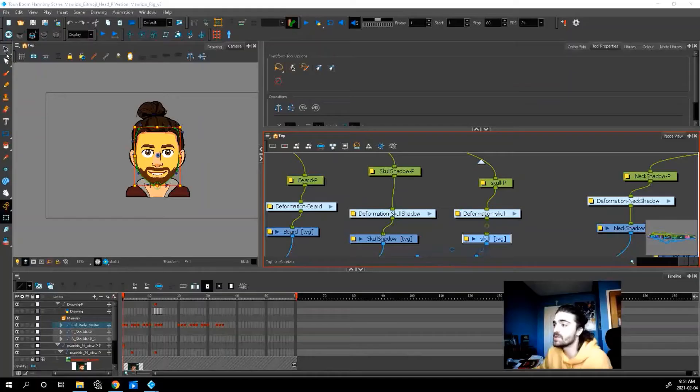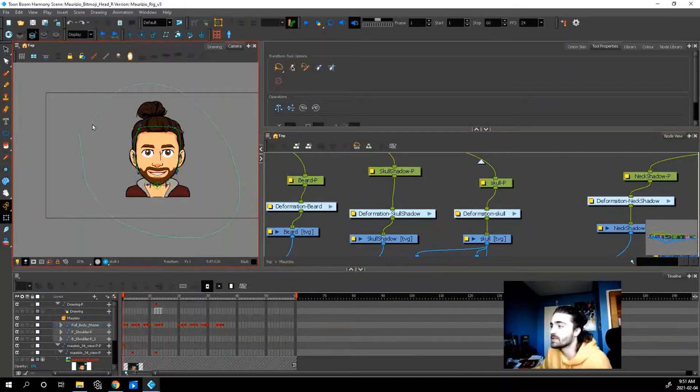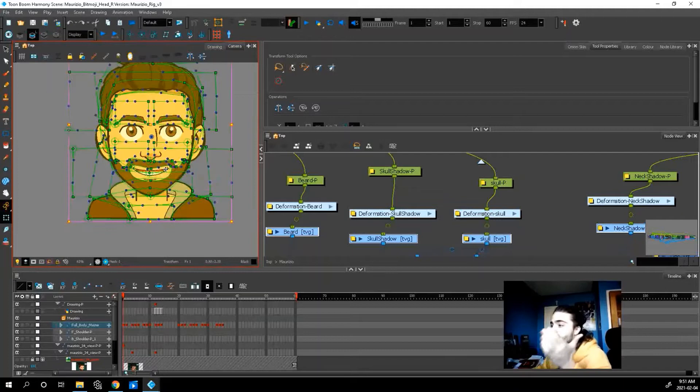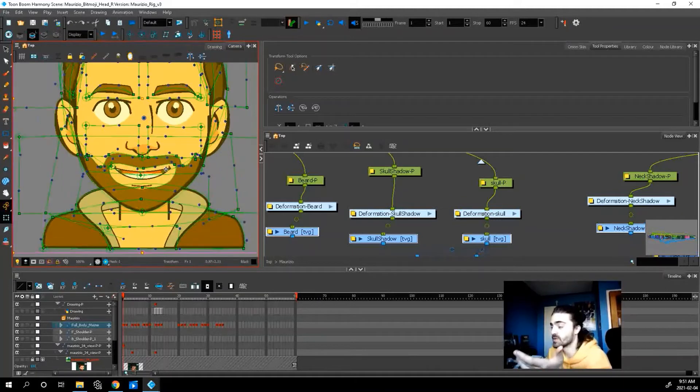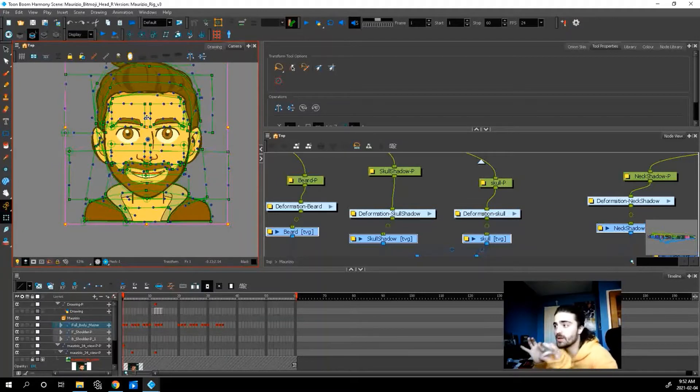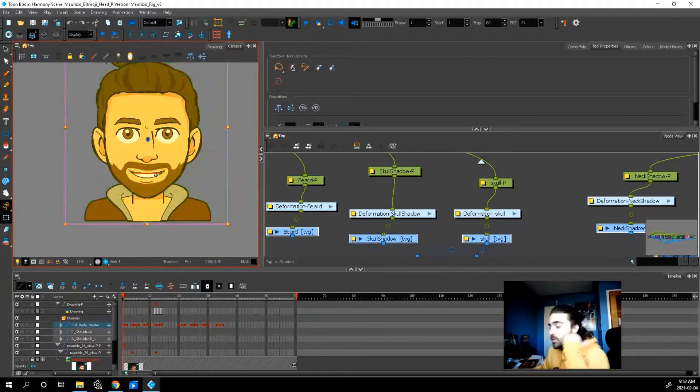So once everything has an envelope deformer on it, if I select this whole guy and I press shift D, look how many deformers I've used, like a lot, right? So all these green things are envelope deformers that I can pull and move the artwork around.